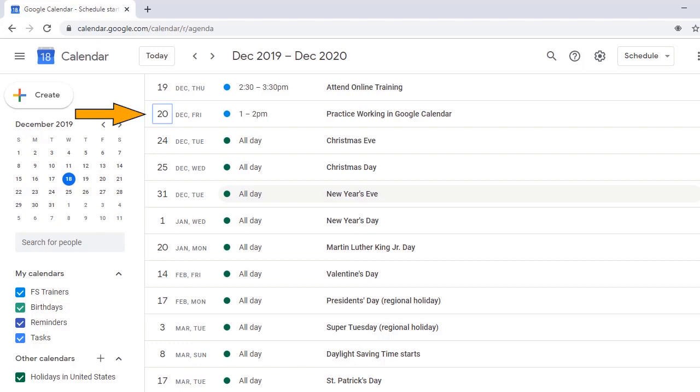Button. Friday, December 20, 2019. Link. Column 201. 1 PM to 2 PM. Practice Working in Google Calendar. FS Trainers. Accepted. No Location. December 20, 2019. Button.